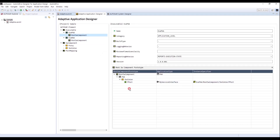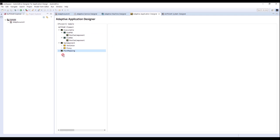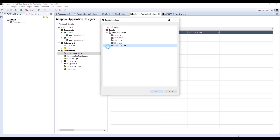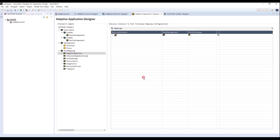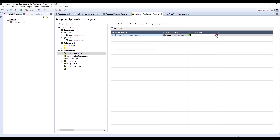We can find the software component under the respective composition. For the last part, I will work on port mapping. Right-click in Adaptive Service and select Service Instance to Port Prototype Mapping. Choose Application AR Package. Select Skeleton for Service Instance and PAA for Root Software Component since it is Skeleton. Select P-Port for Port Prototype.